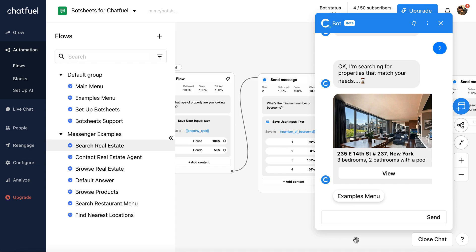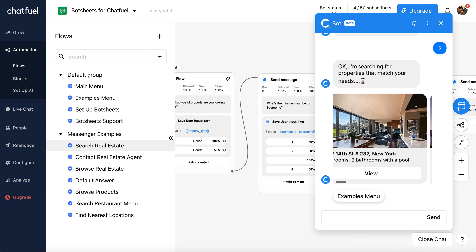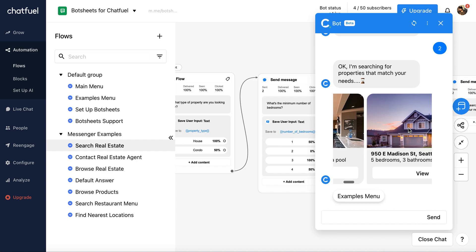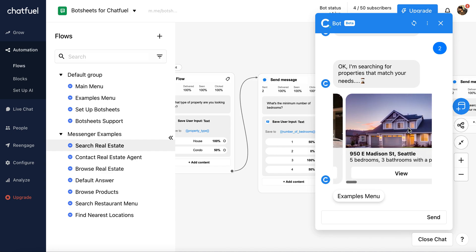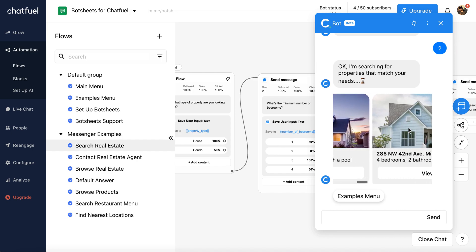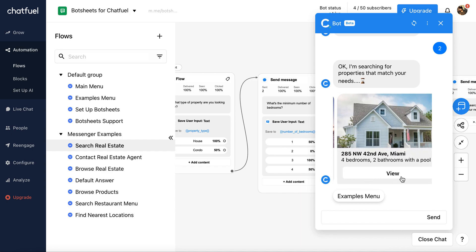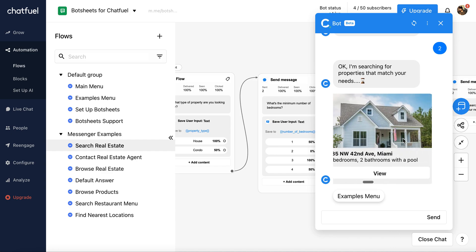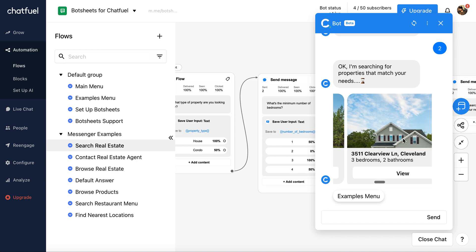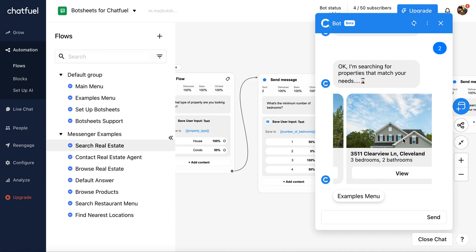And immediately I'm given a gallery of properties that match my preferences. And there's my call to action button. And all that data is in the Google sheet.